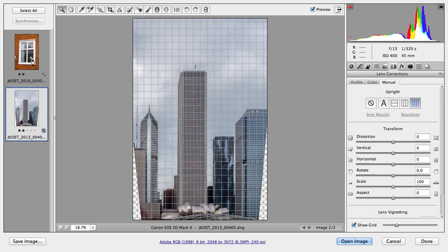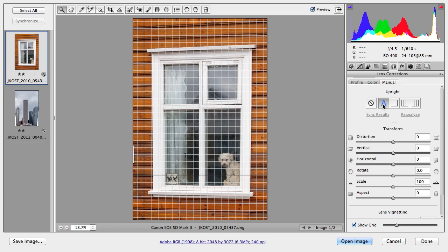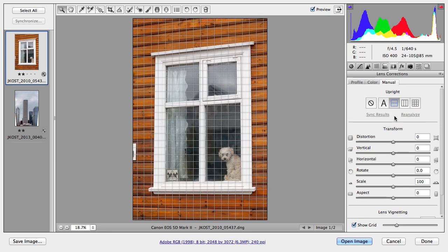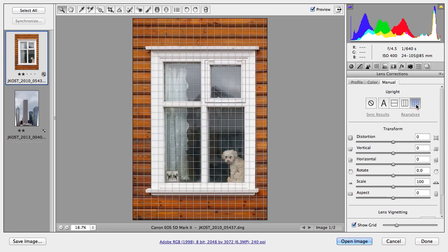Let's take a look at the second image here and we'll go through the same options. I'll click on the first icon so we can get a nice balanced correction. We could simply level it. We could get the vertical correction or if I wanted to make this perfectly straight, we can go ahead and do the full correction.